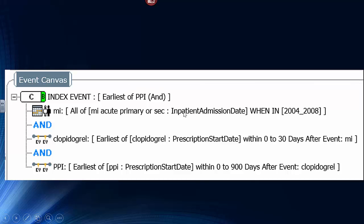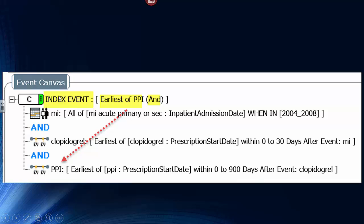Once again, you have three lines: heart attack, clopidogrel as an outpatient prescription 0 to 30 days after the heart attack, and a PPI 0 to 900 days after the clopidogrel. Patients who qualify by all these criteria have their medical record number included in the final cohort. The index event line points directly to the PPI and says: after determining which patients qualify by all three criteria, bring that patient's MRN into the cohort and choose as its index date the earliest PPI prescription date. We will measure elapsed time from the PPI going forward.